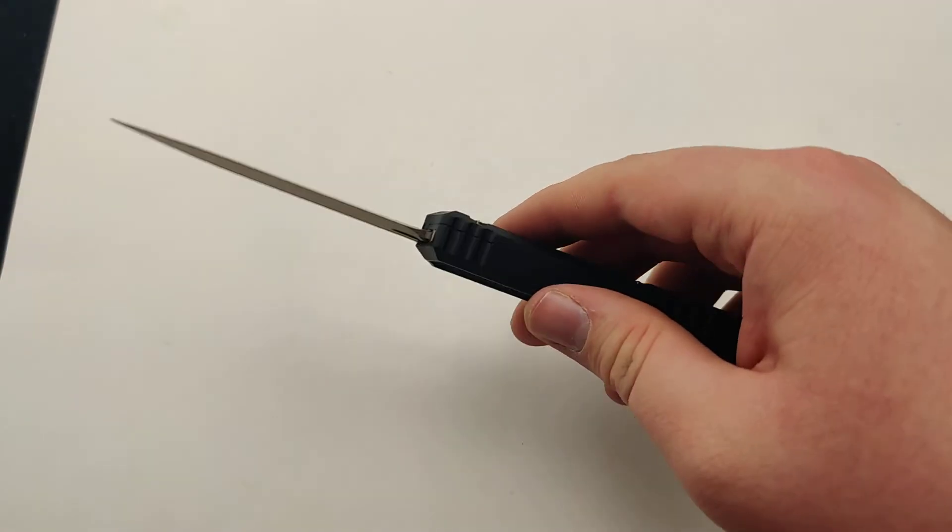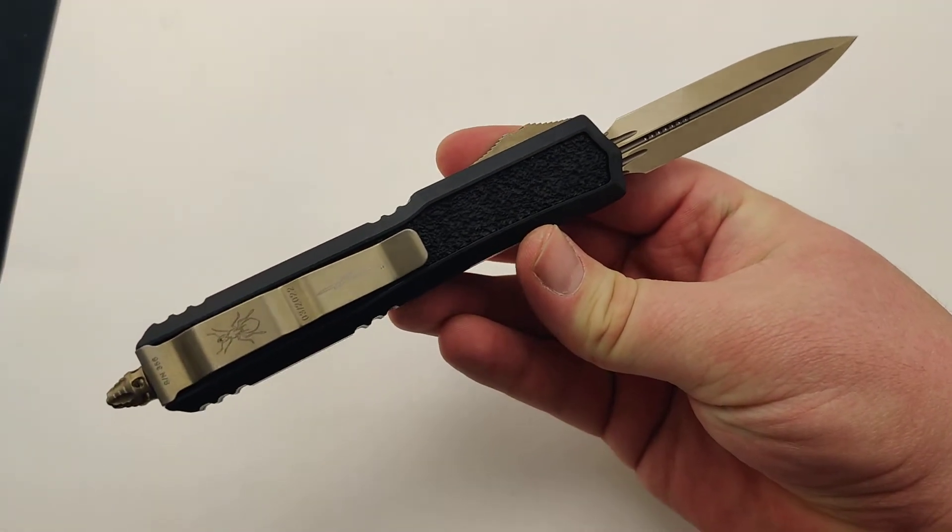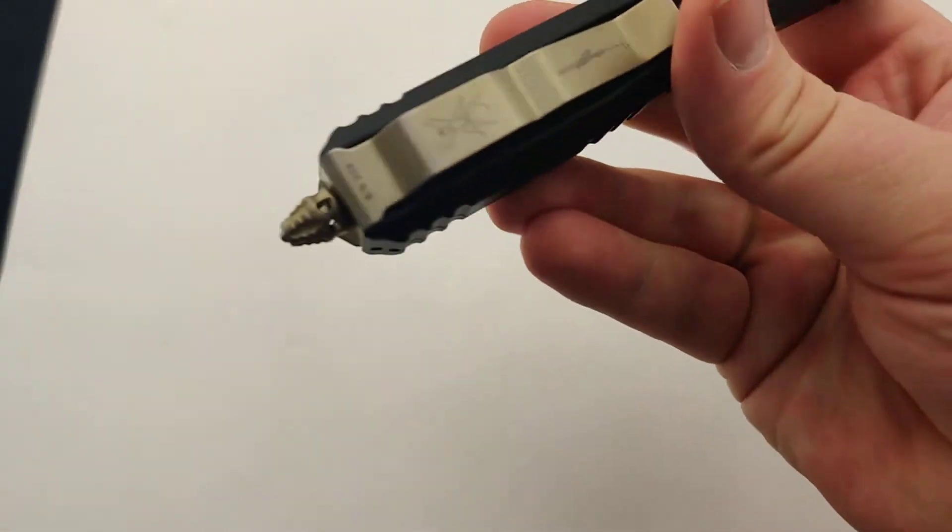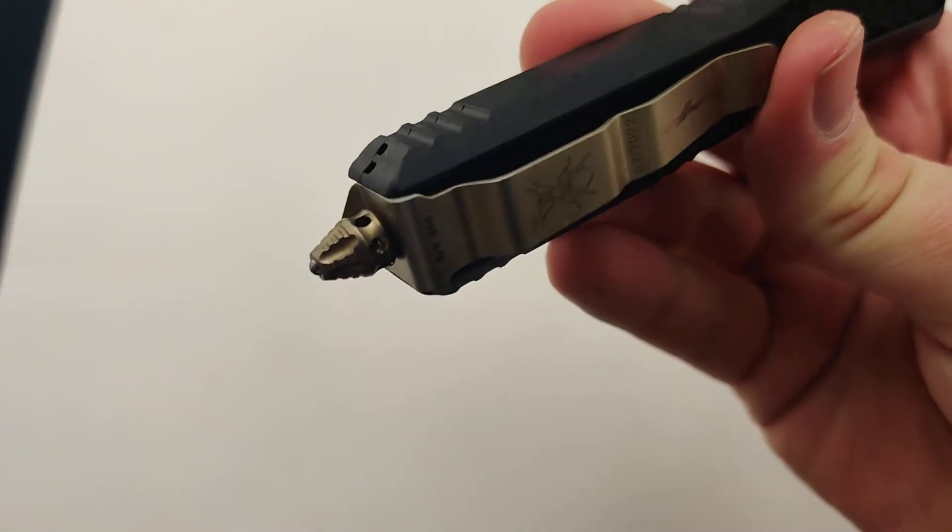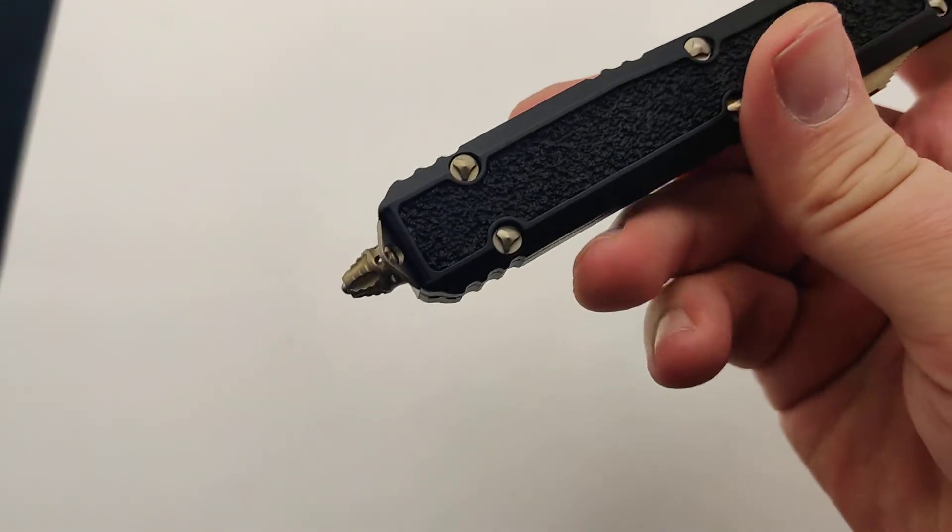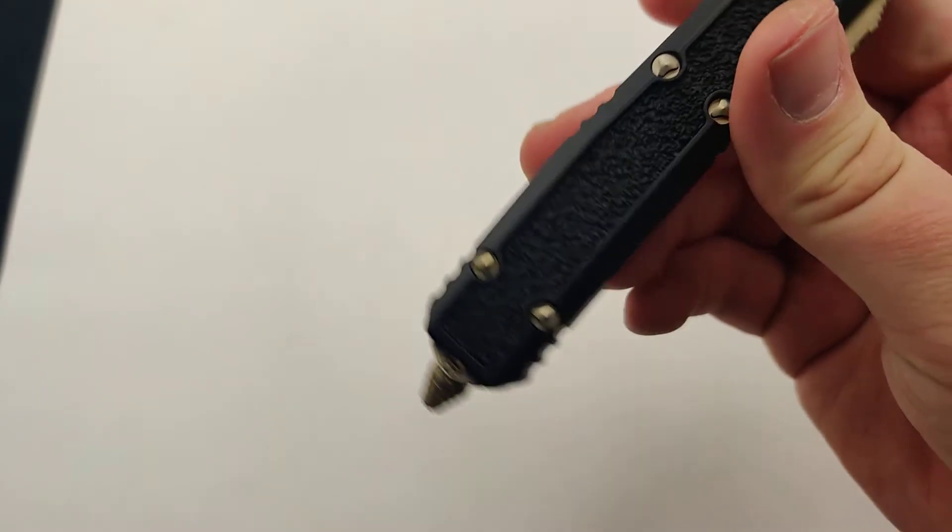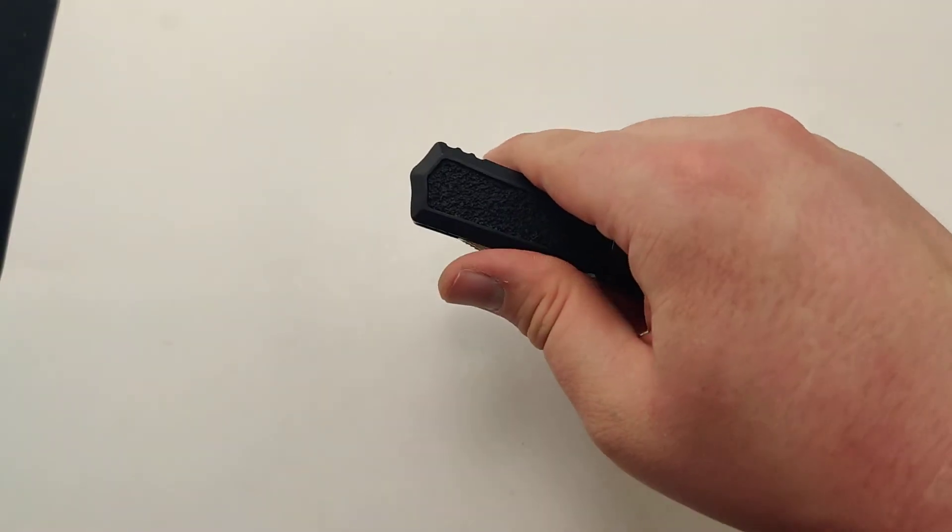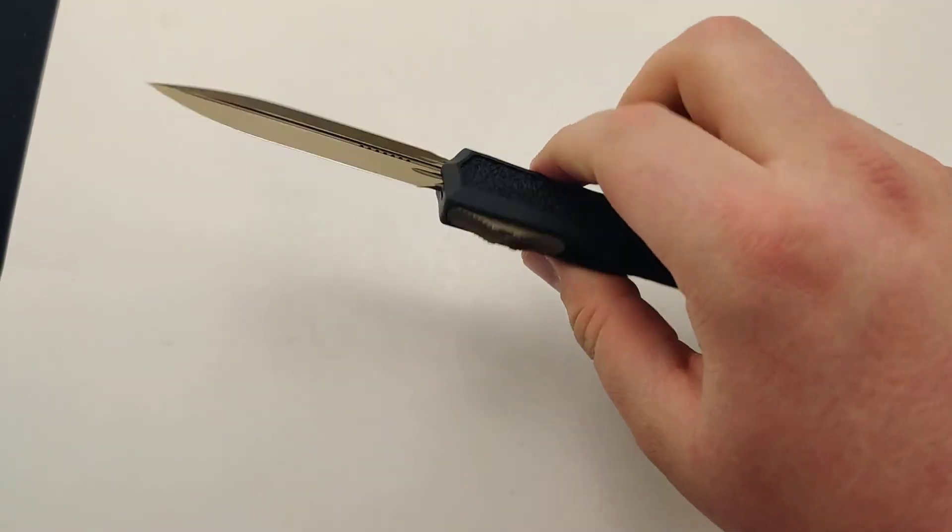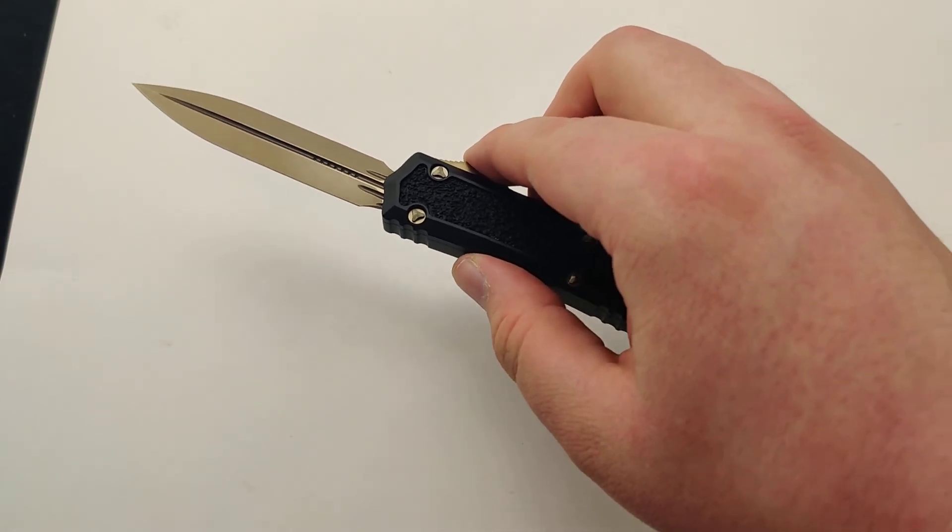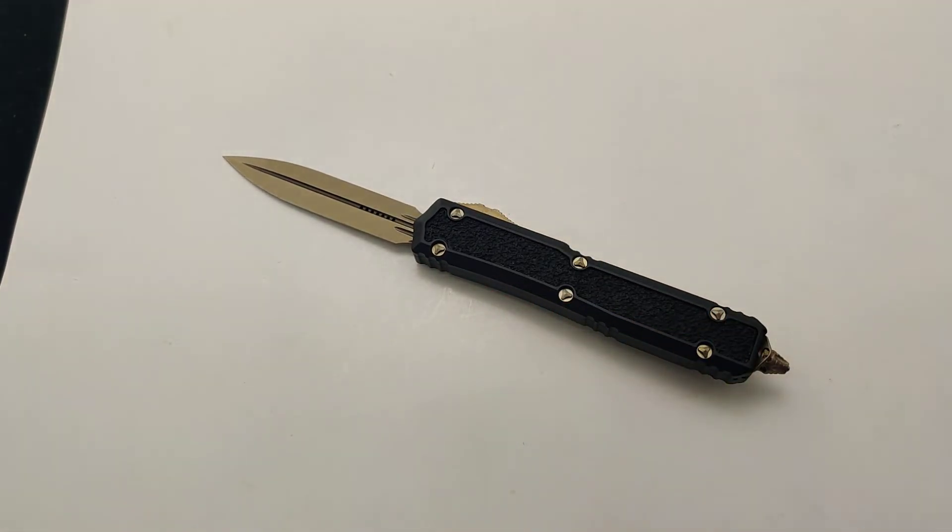Just super sweet and smooth. That's what all Microtechs are. It's also got a fancier glass breaker. Just a super cool piece. I'm glad to see these guys back. Make sure to get your new Makora today at Blade Ops.